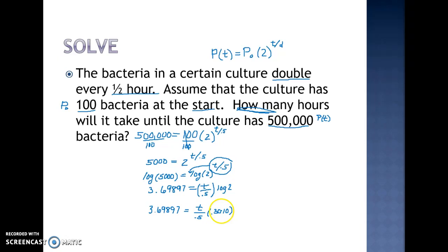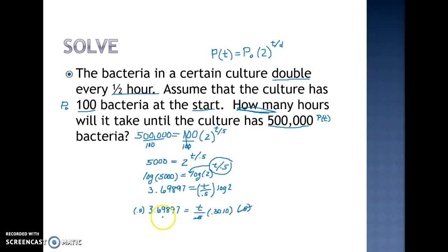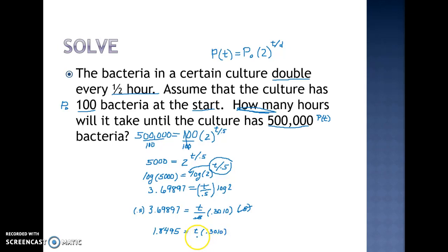Once through the logarithm step, everything remaining is multiplication or division. First, I multiply both sides by 0.5 — the opposite of division. The 0.5s cancel on the right side. Doing this on my calculator gives me 1.8495 on the left, equal to t times 0.3010. Next, I divide both sides by 0.3010 to get t by itself.